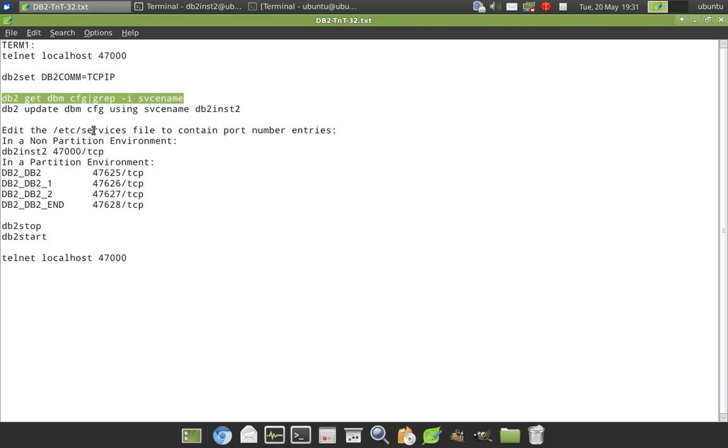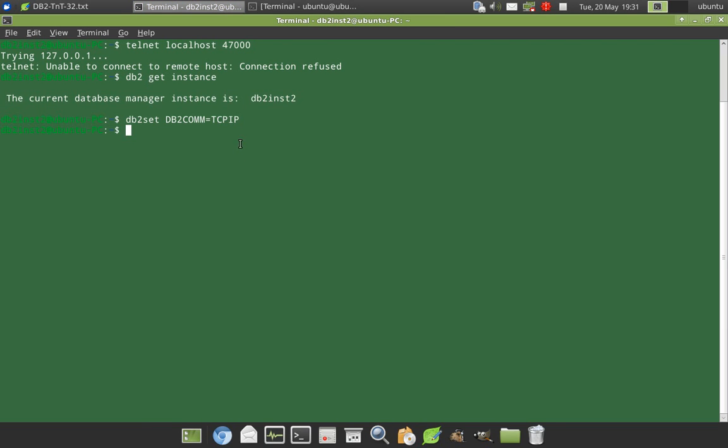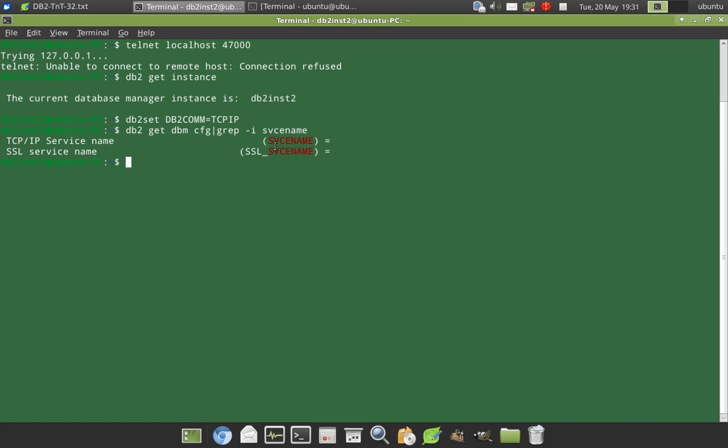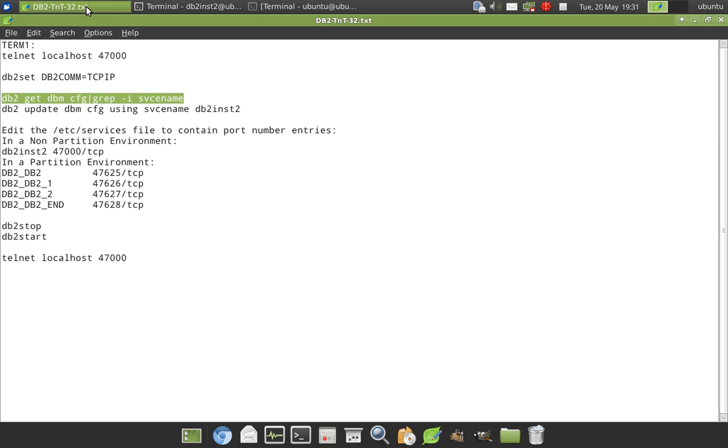Then after that, I will show you the SVCENAME. You can see that SVCENAME is null by default when you create the instance. So we have to update it.